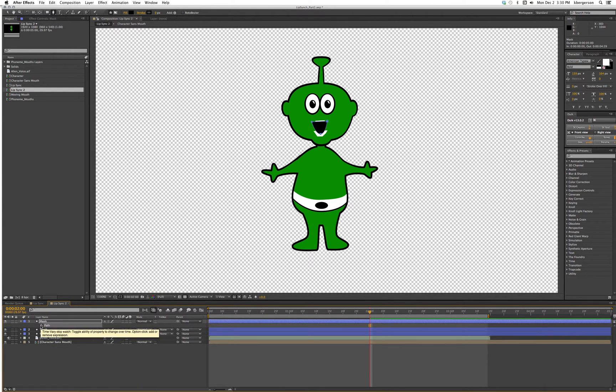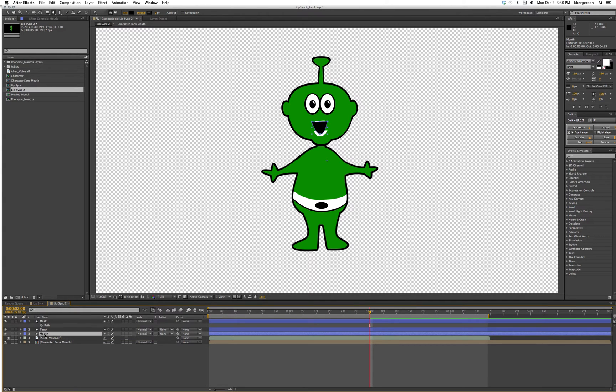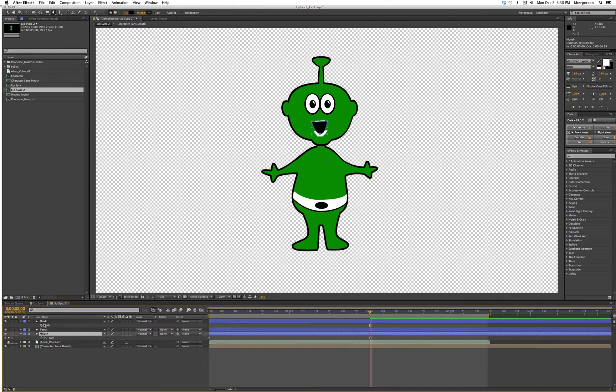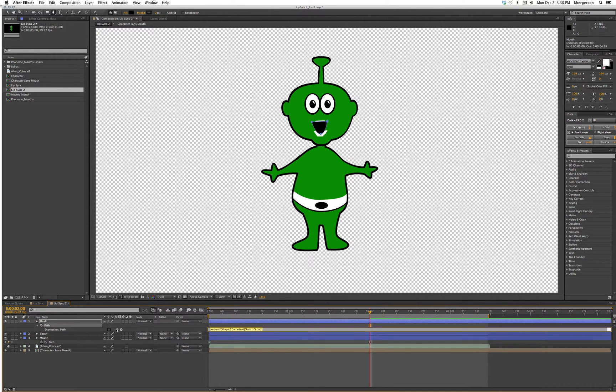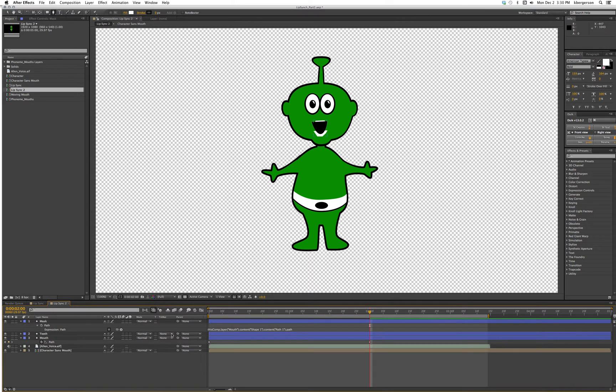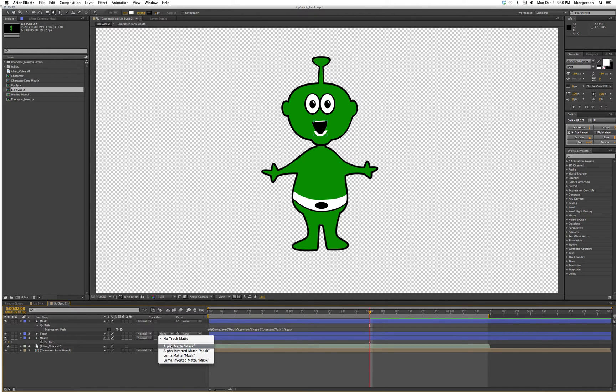On mouth we'll hit U, and what we want to do is use an expression to tie this path to the keyframes created in that path. I'm going to hold down the option button, hold down path, pick whip to path, and then we are going to set our alpha matte on the teeth.